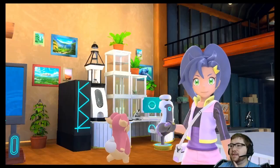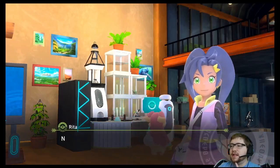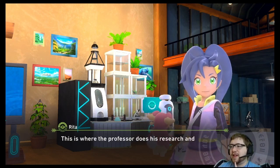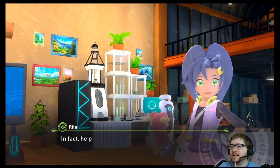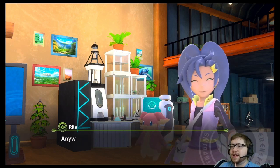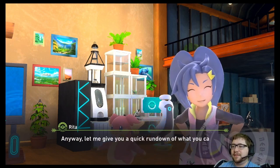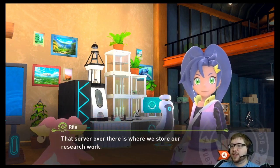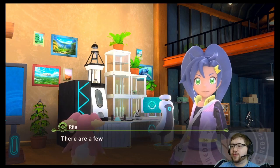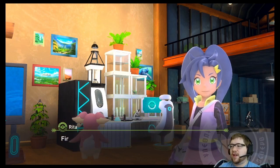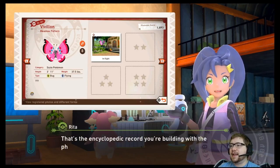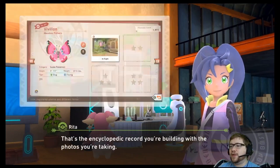All right, I'm going to go to the lab because I want to see how this functions. This is the professor's lab — this is where the professor does his research and works on mechanical stuff. In fact, he pretty much lives here. Let me give you a quick rundown of what you can do here. That server over there is where we store our research work. First, you can check your photo decks.